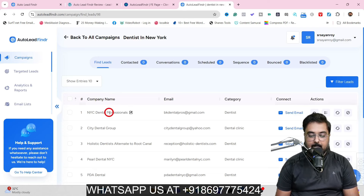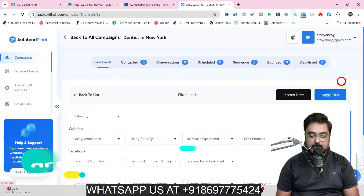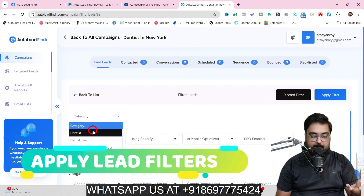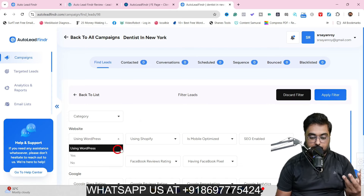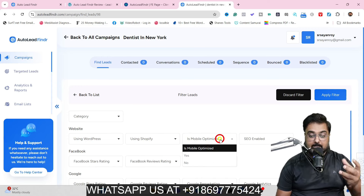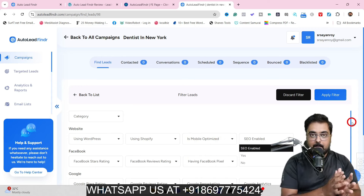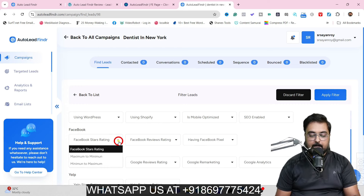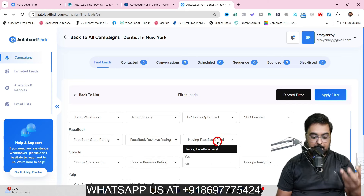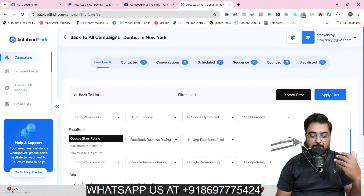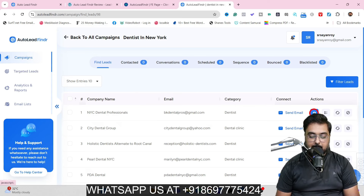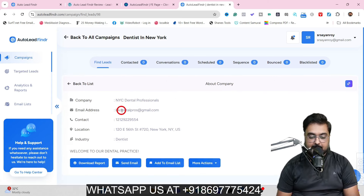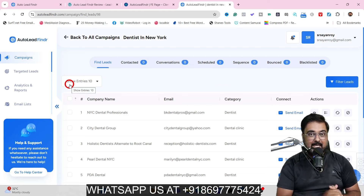Click on the campaign to view all the leads and their details. You can use Filter Leads to classify them — by type like dentist or dental clinic, whether they use a website, whether it's WordPress or Shopify, if it's mobile optimized or SEO enabled. You can also filter by Facebook star ratings, review ratings, whether they have pixels, or if Google My Business is optimized. Hovering over the info button gives you full details: name, email, contact number, location, and industry.